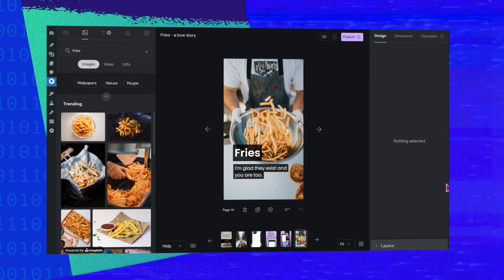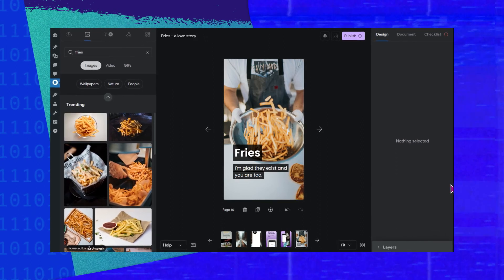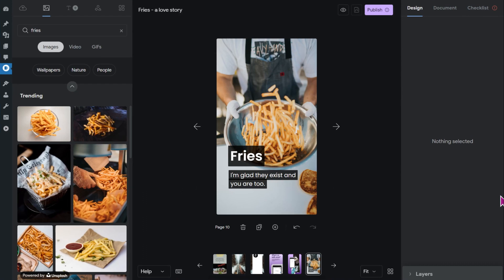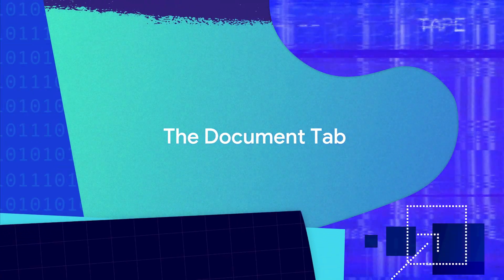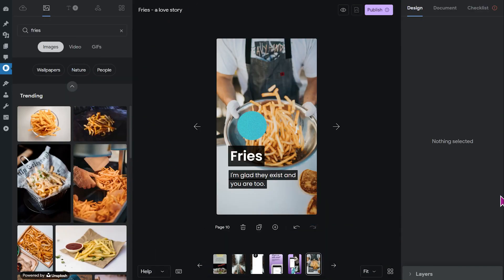If you want to publish a story you need to understand the document tab. So let's take a look at how to use it. As an example, I've started to create a fake story about french fries so let's see how we can publish this.